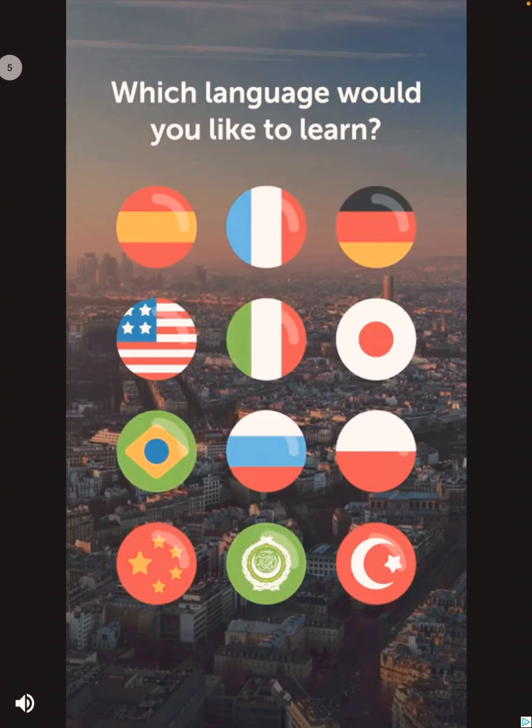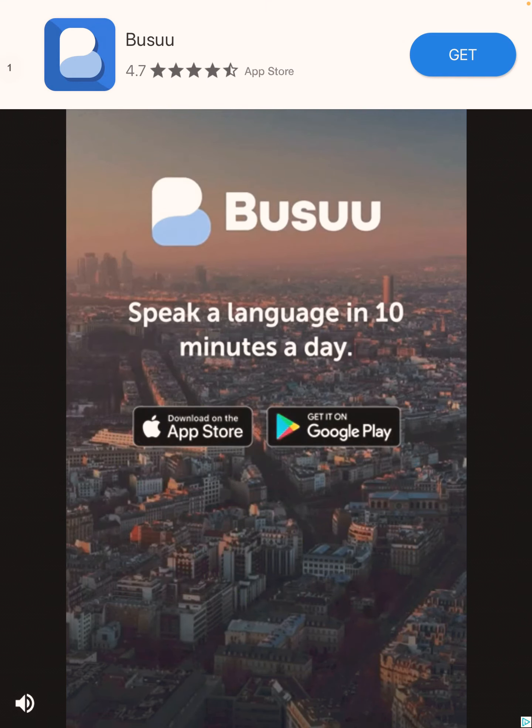Which language would you like to learn? With Busuu, learn to speak a language in ten minutes a day!